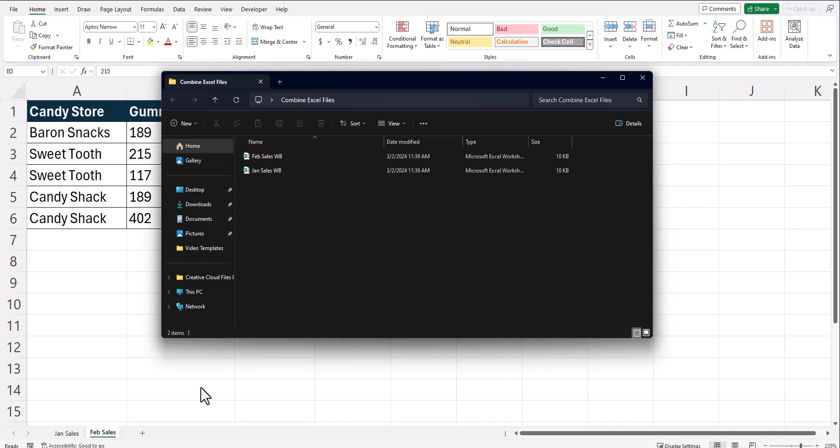It's important to note for this example today that all the column headers and columns within each of the tabs and workbooks are the same. Let's jump in.